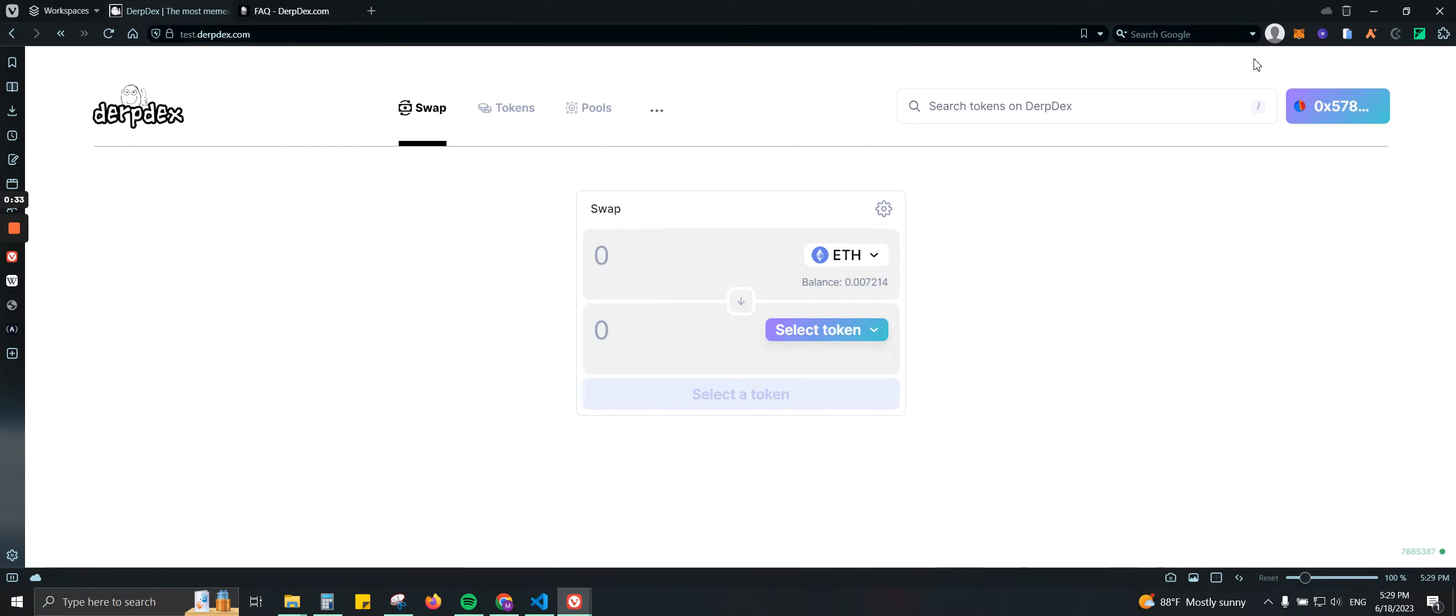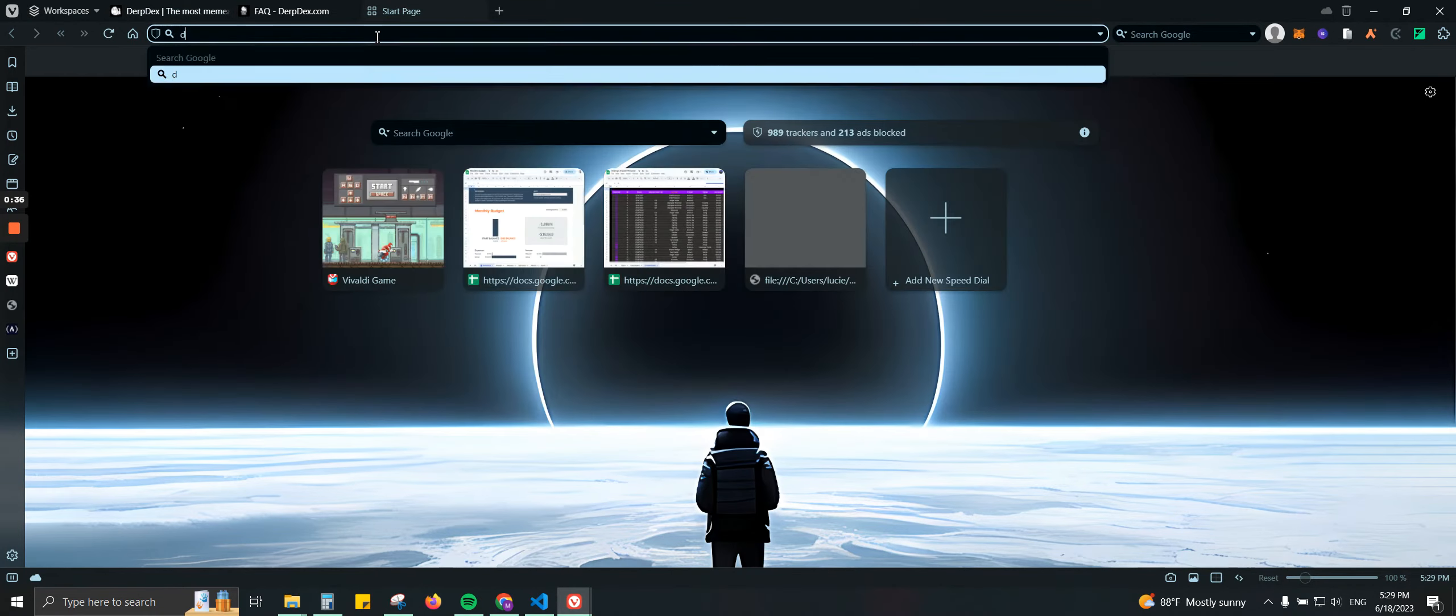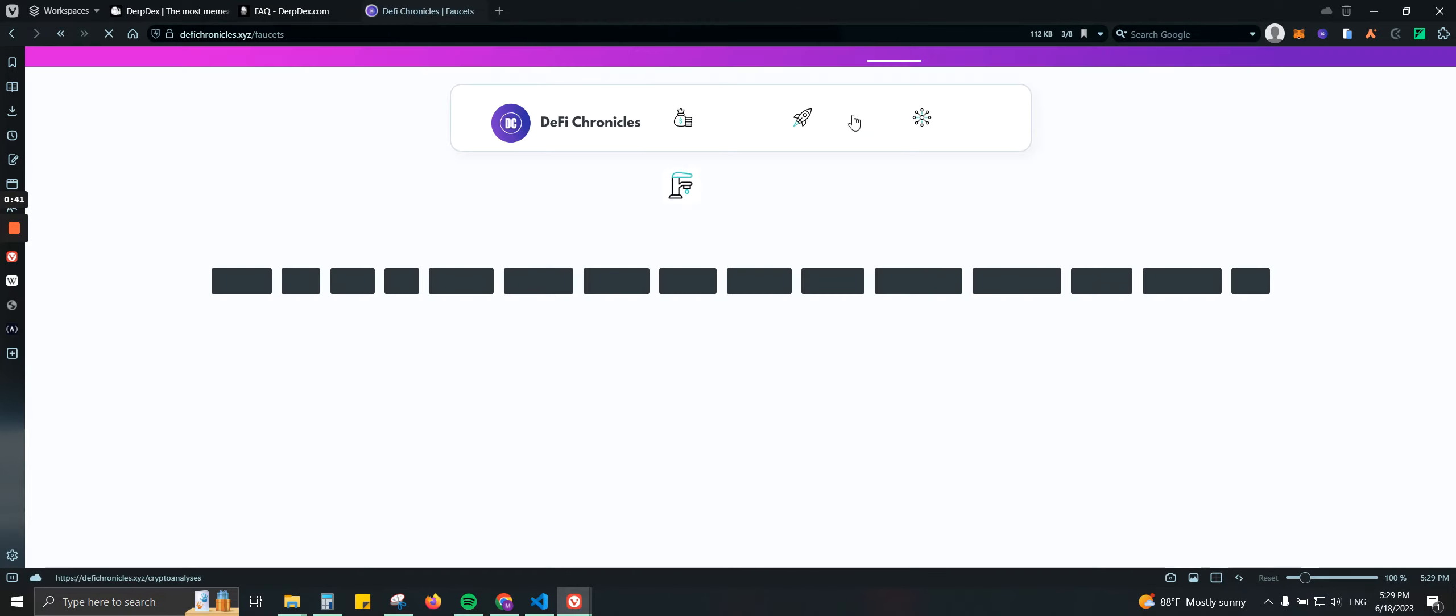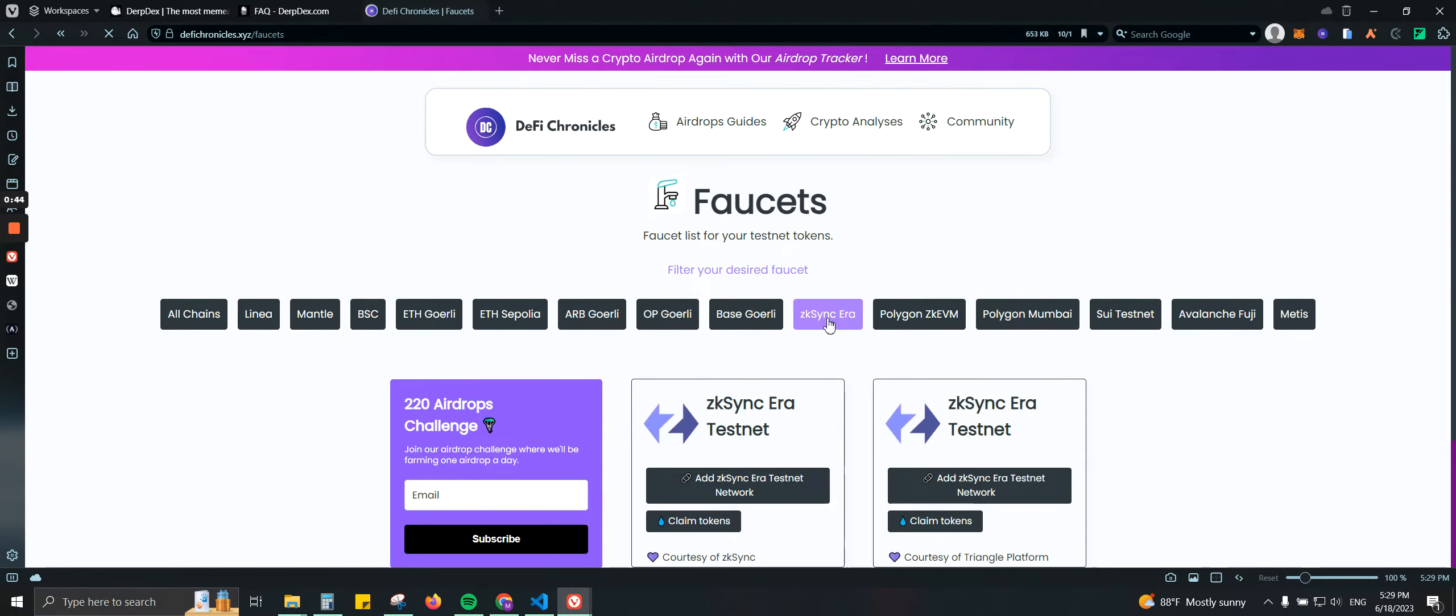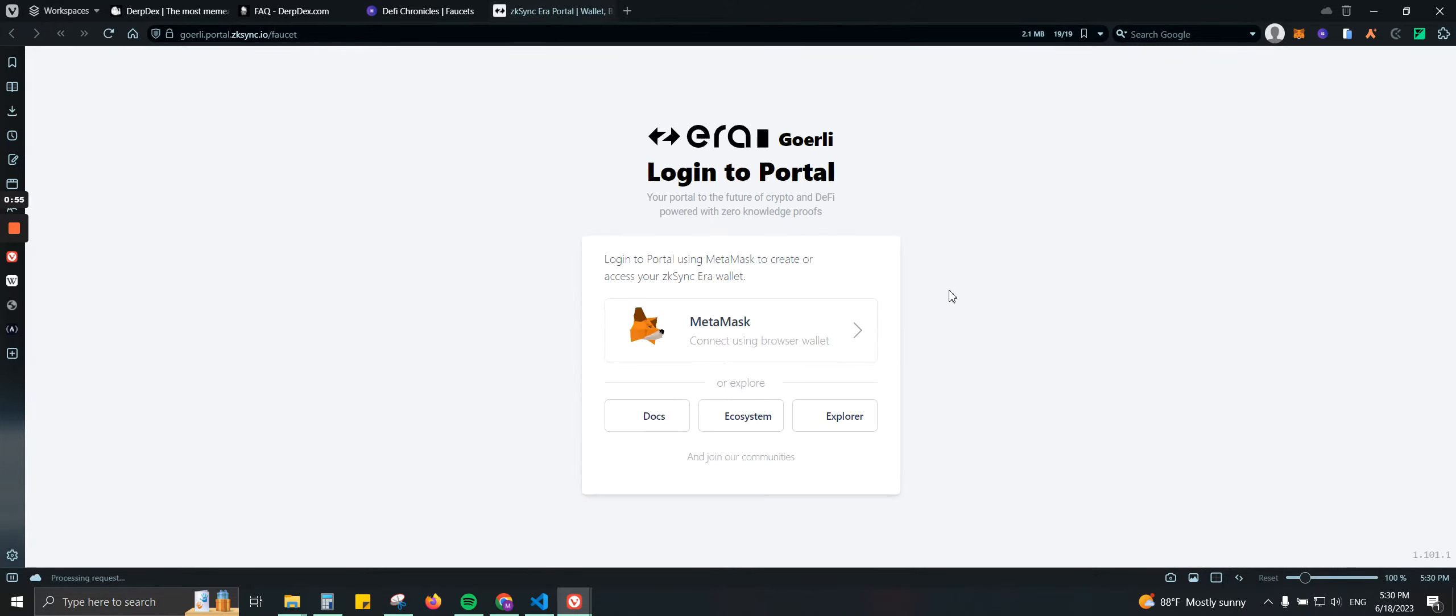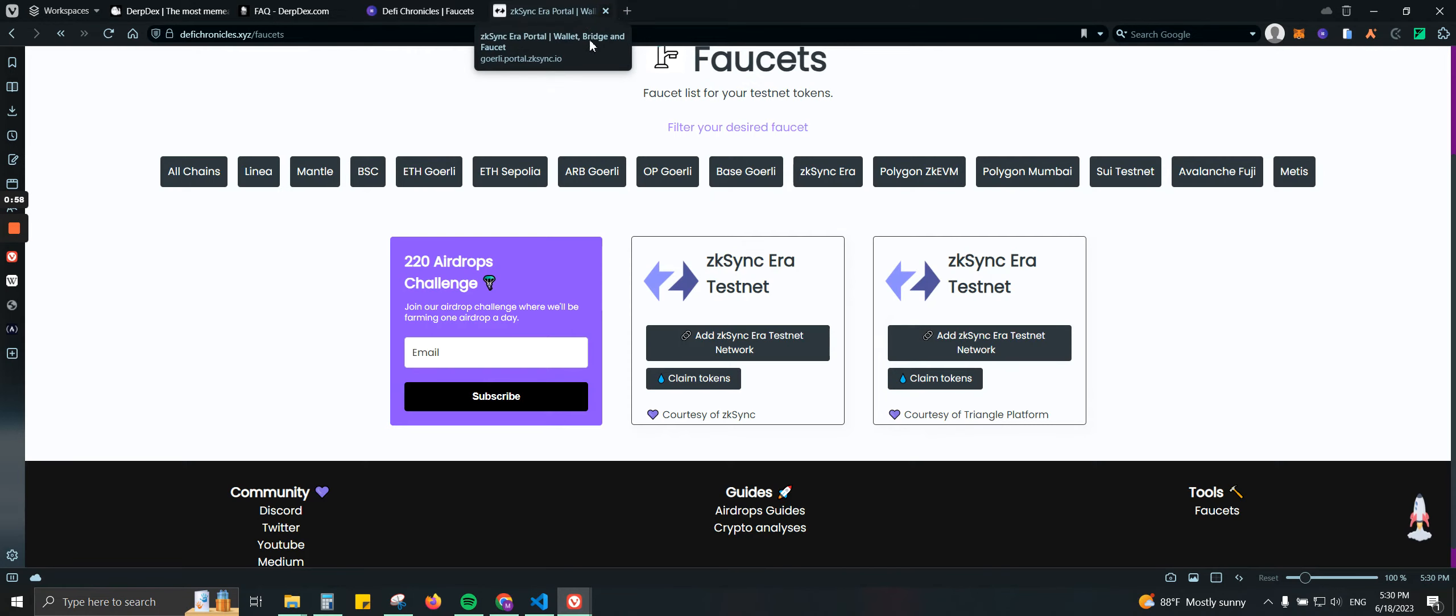Number one, you will need some faucet tokens. So what you can do is go to defichronicles.xyz/faucets, which is my website, and then from here you can filter to zkSync. Then here you can add the network and also claim some faucet token. So if we click on it you will be redirected to zkSync for claiming some Ethereum on zkSync.